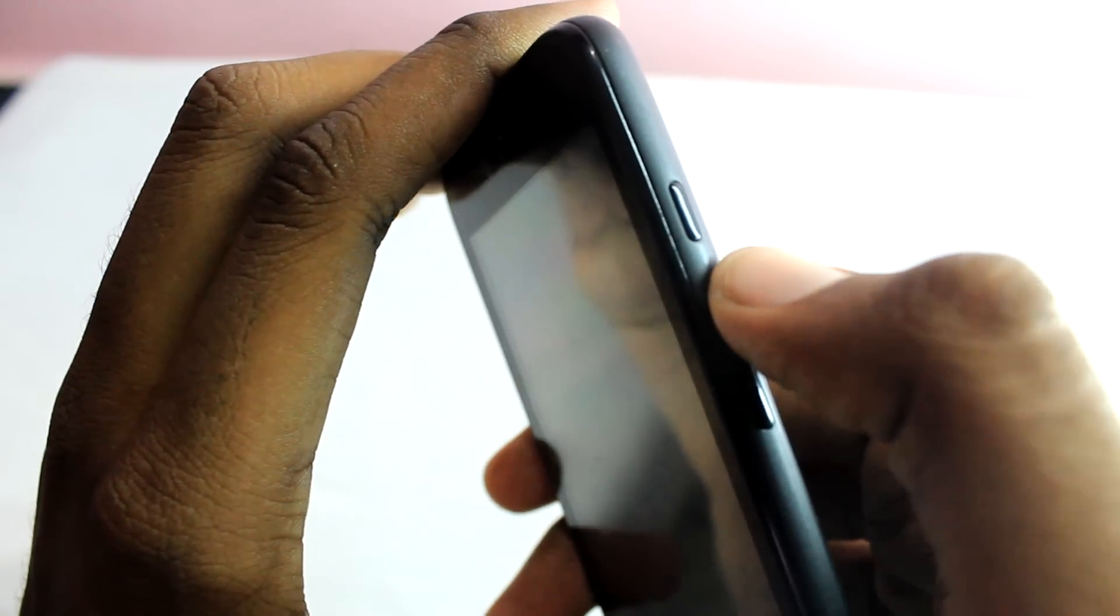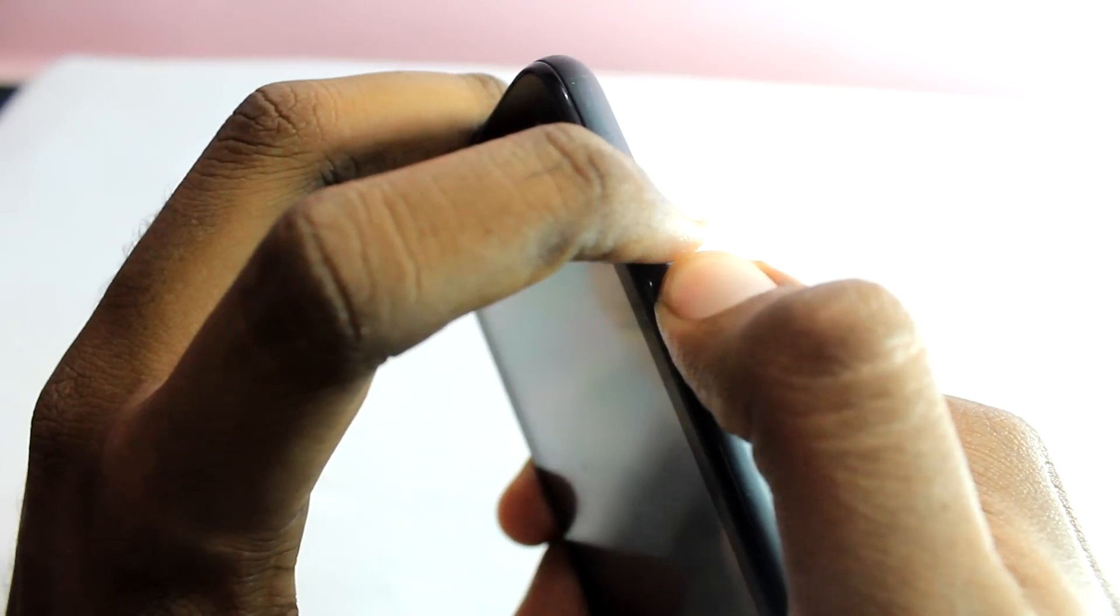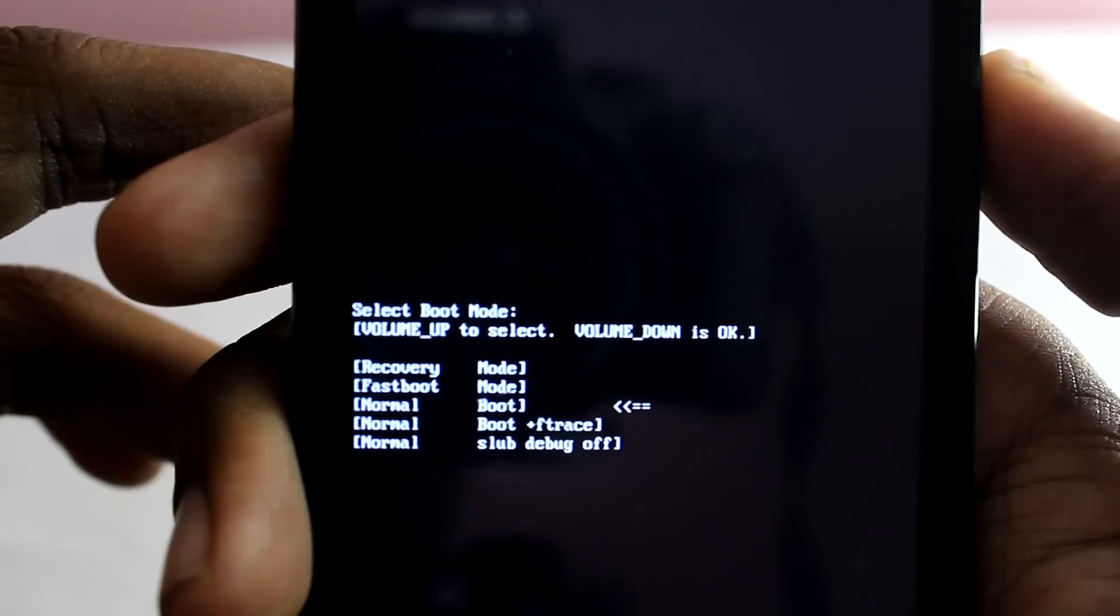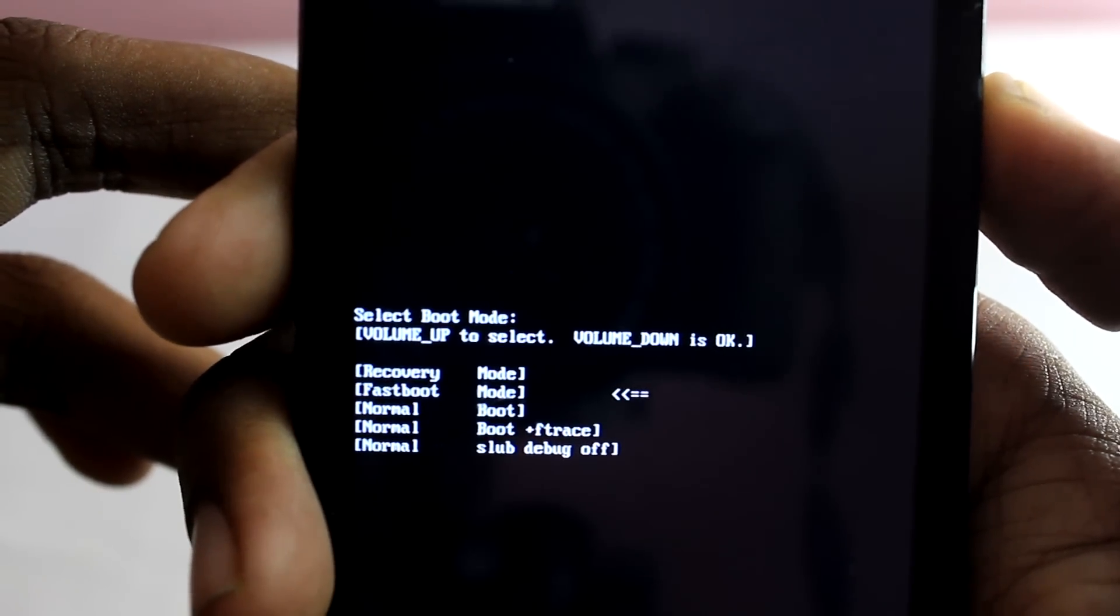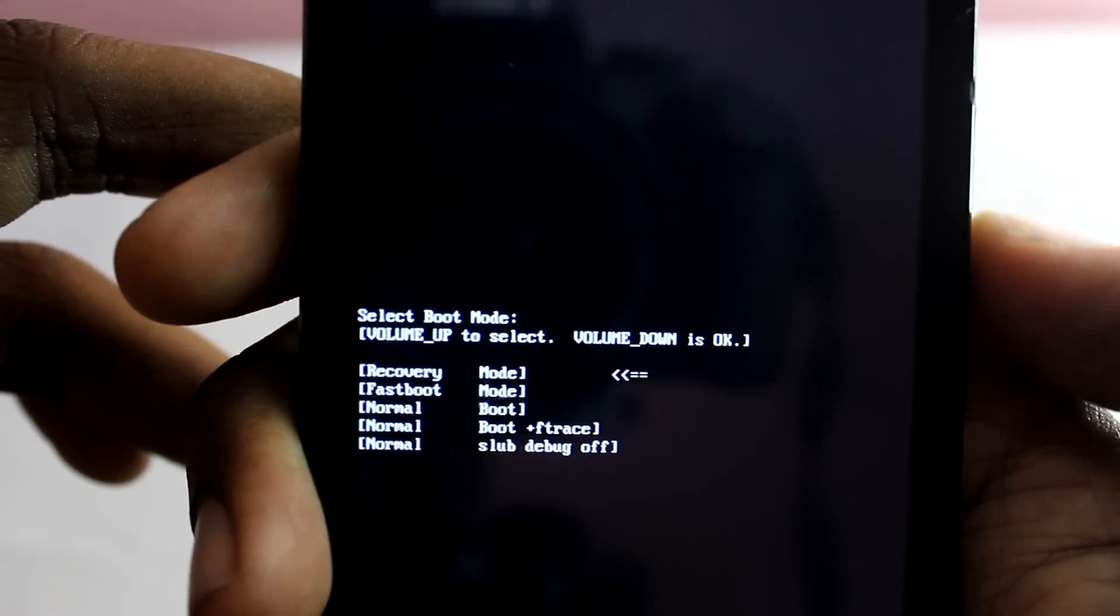Switch off your phone and boot into recovery mode by holding the volume up and power key at the same time until you see the screen. Use volume up to navigate and volume down to select. Click on recovery mode.